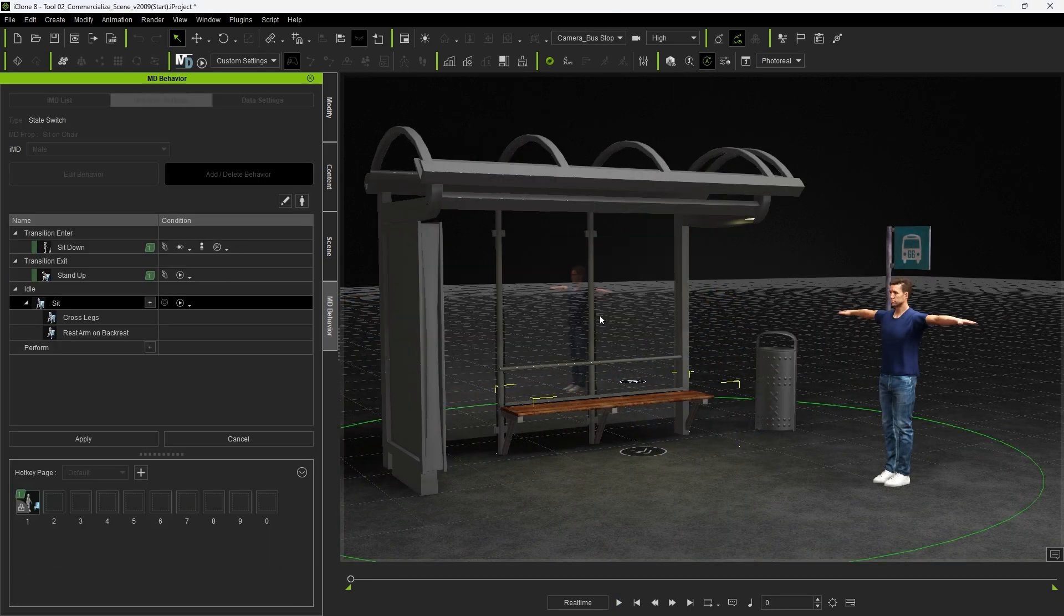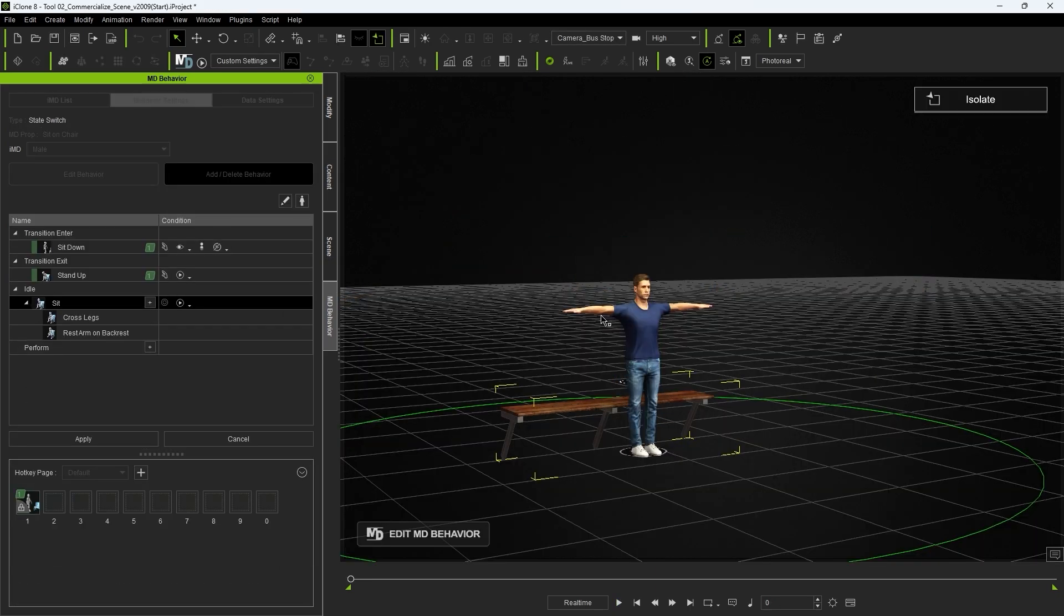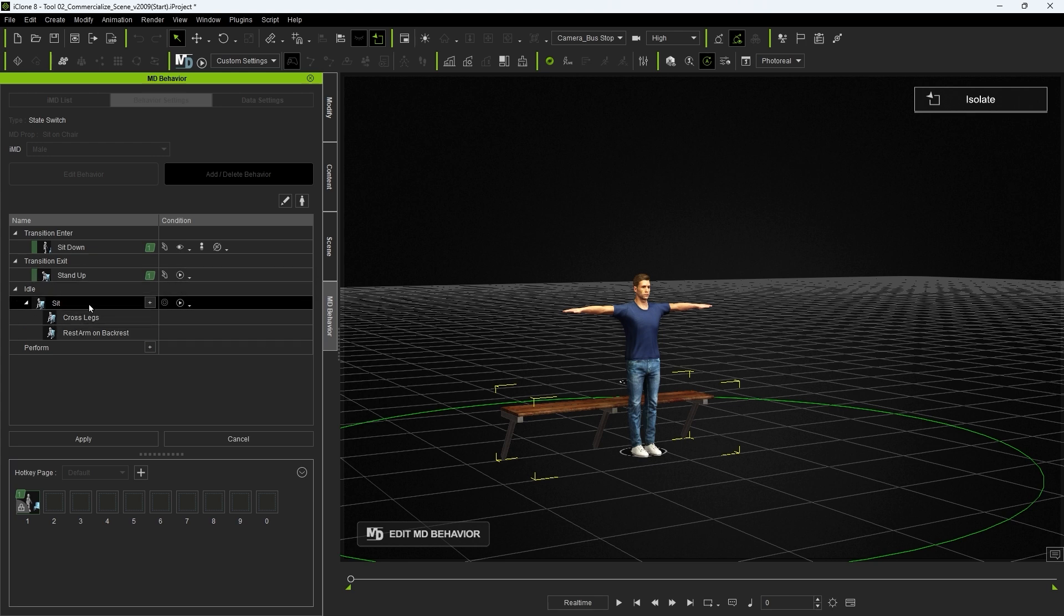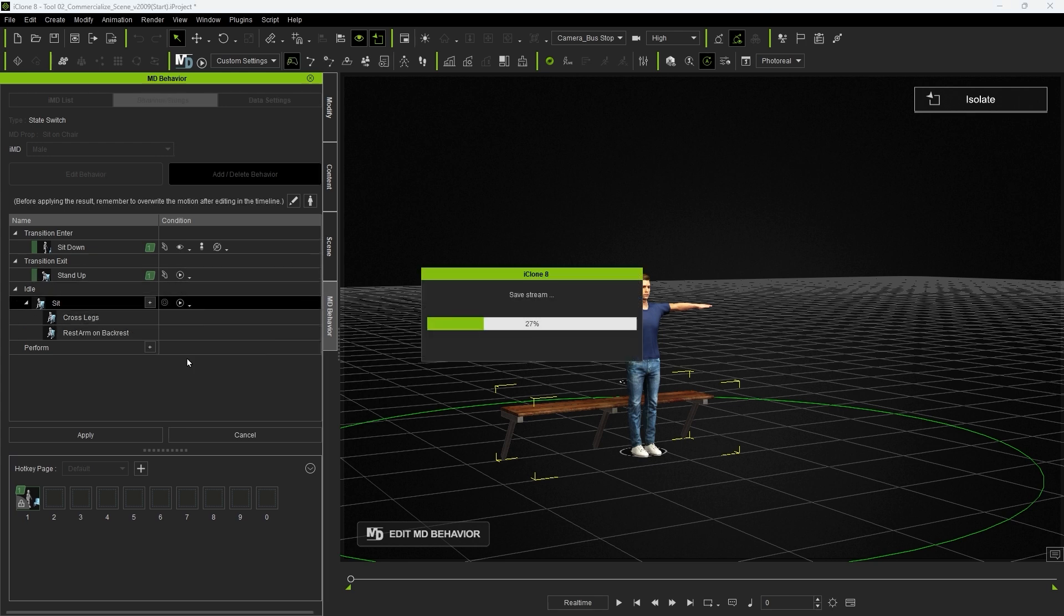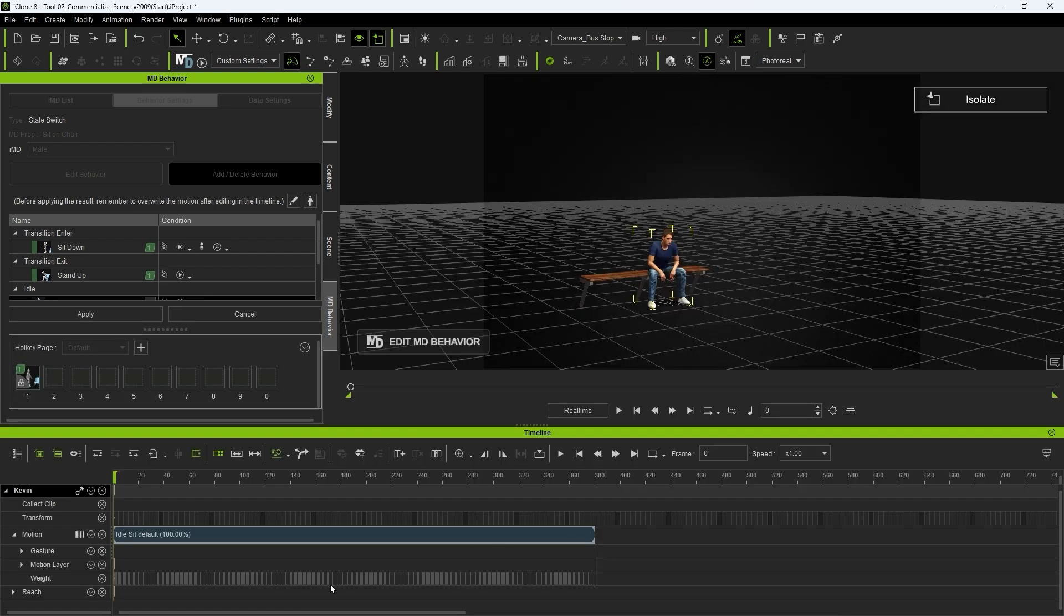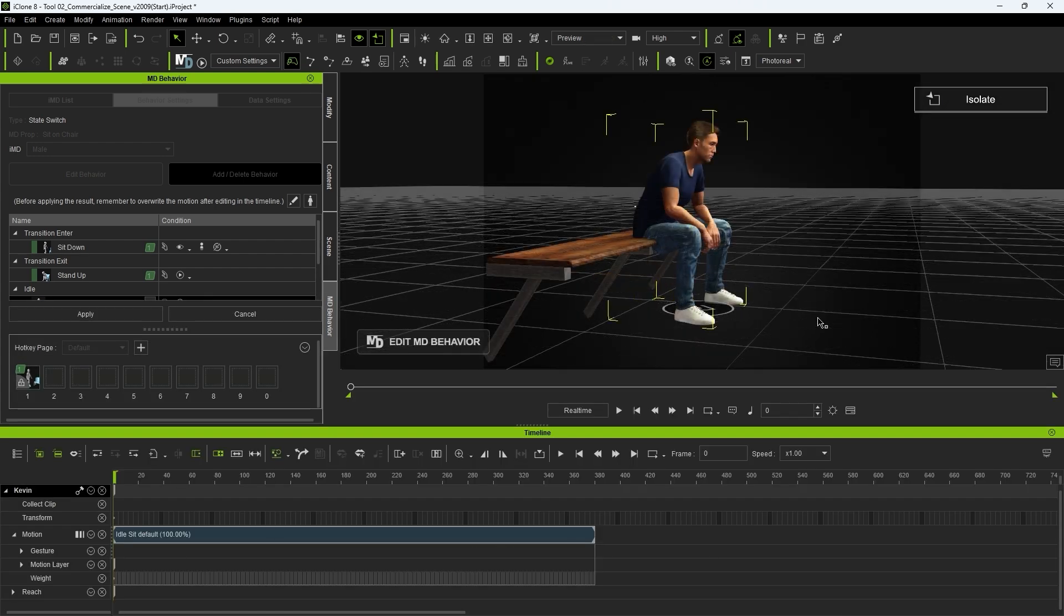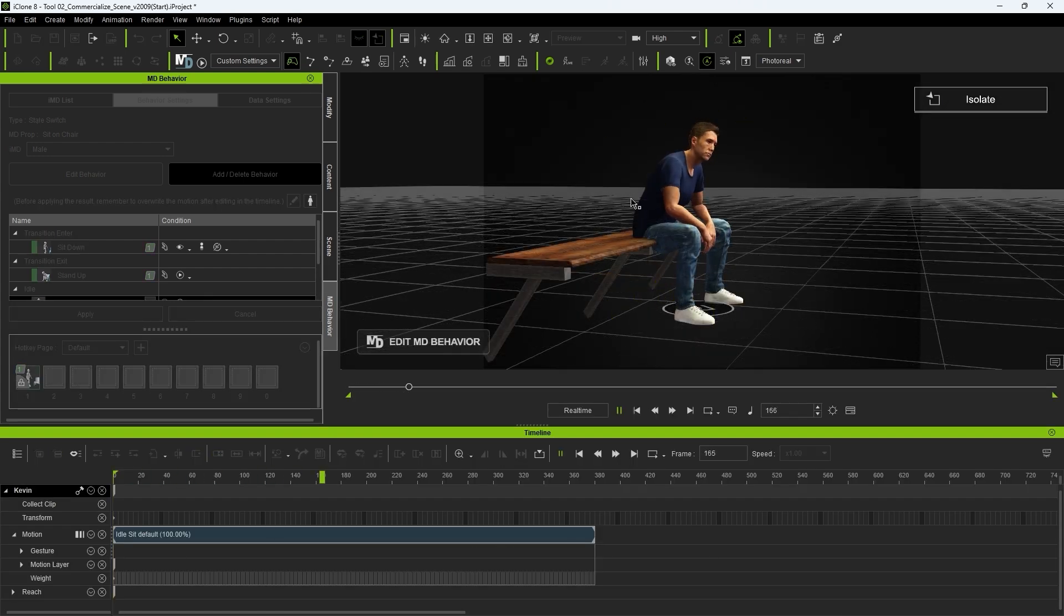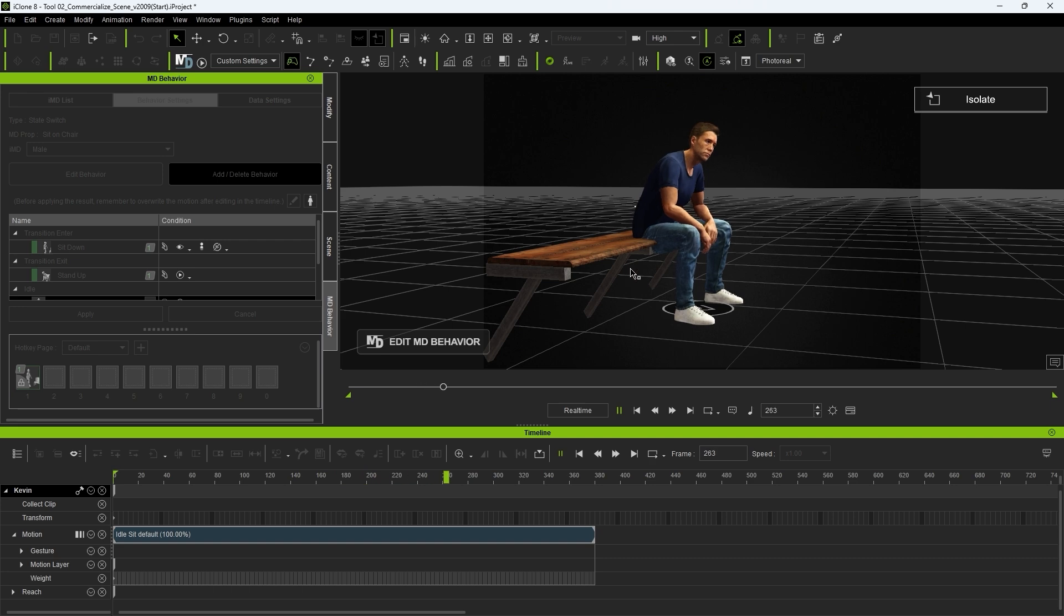The process here is the same, only this time we're going to edit the sit idle motion. We don't need new reach constraints here, so I can delete the existing keyframes in that track.